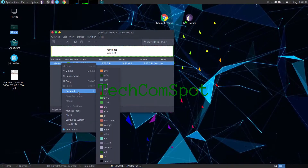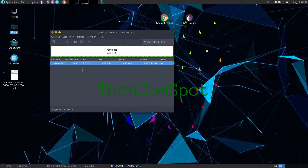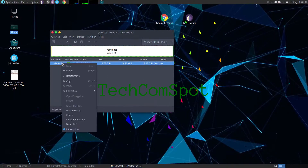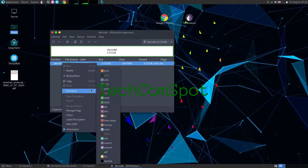GParted can also be used with storage devices other than hard disks, such as USB flash drives and memory cards.